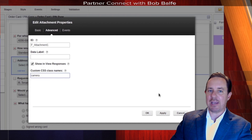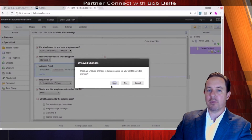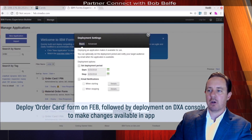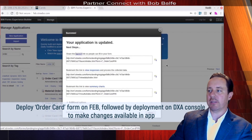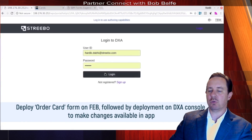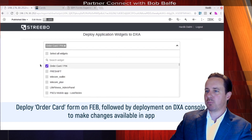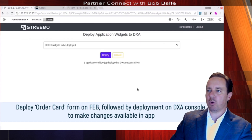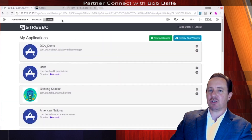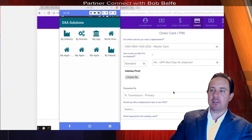In this particular field, we're going to put 'camera' in the custom CSS class name to provide an input from photos, your library, or the camera. We can deploy this out from Forms Experience Builder and then go into the DXA console and deploy there to make the changes available to the mobile application. So let's go ahead and deploy these widgets — just the order card — click deploy, and we're done. We deployed it to DXA successfully, and now we can go look at the web or mobile application and see the actual field.